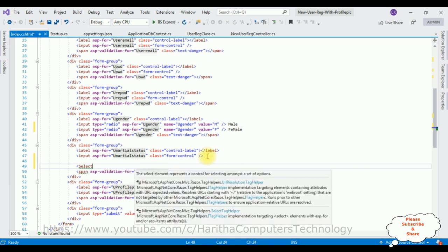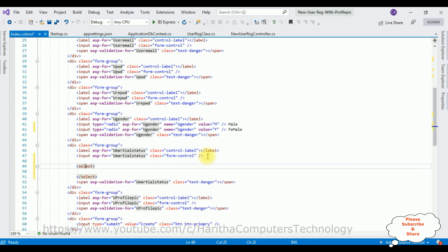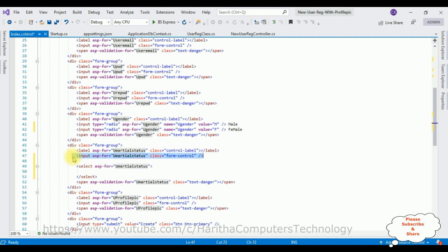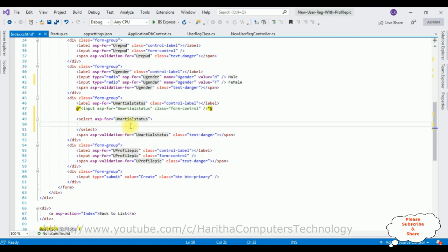Now it's time to check the results in the browser. But before running, the most important step — we have to change the default controller name. Open startup.cs, go to the bottom, and notice the controller is set to Home — which is the default. But our controller name is NewUserReg. Copy that and replace it. The action method name is Index. That's it.